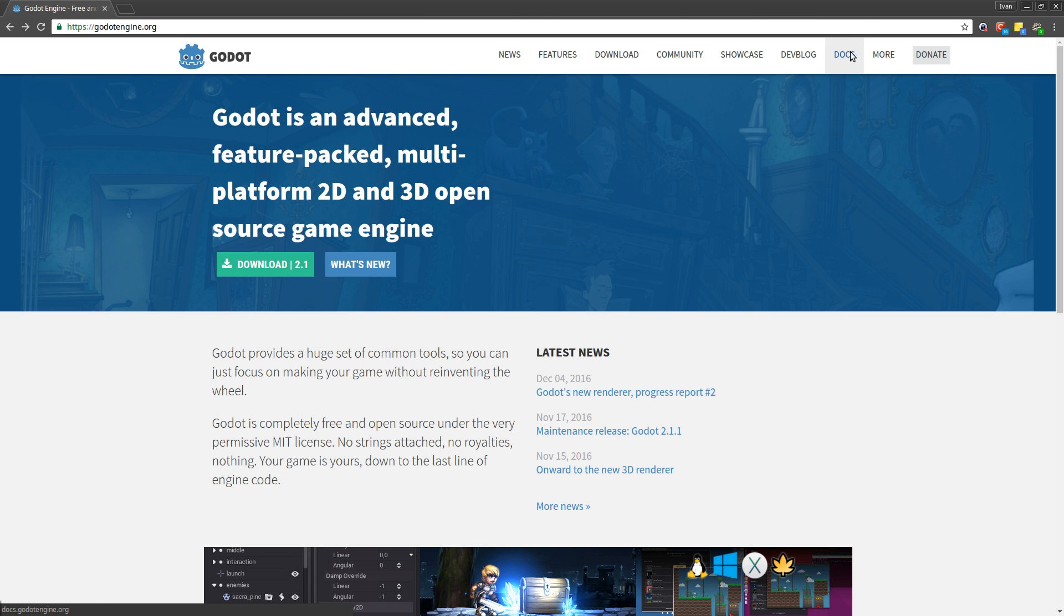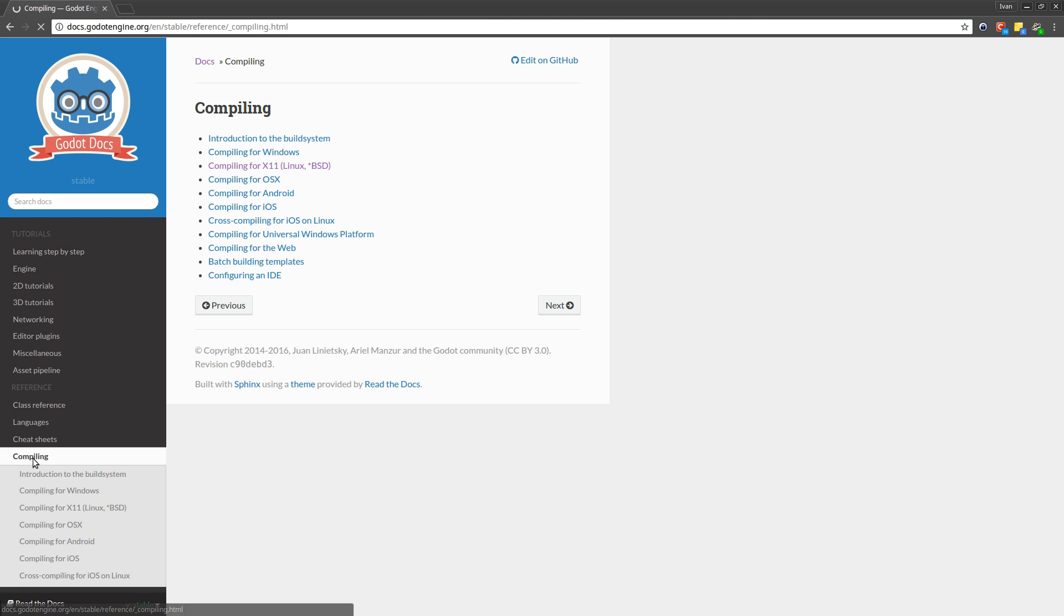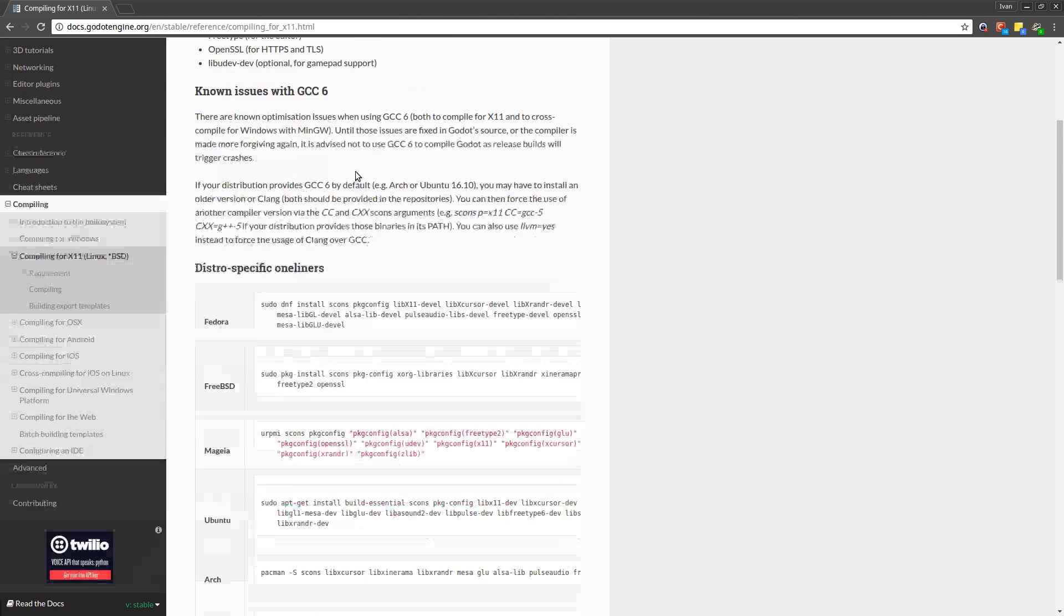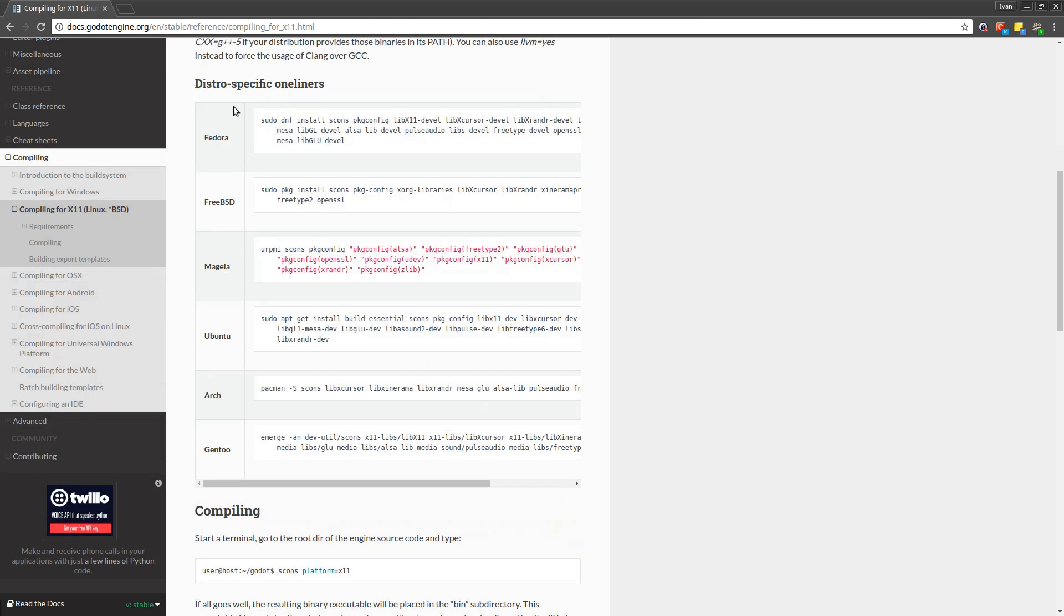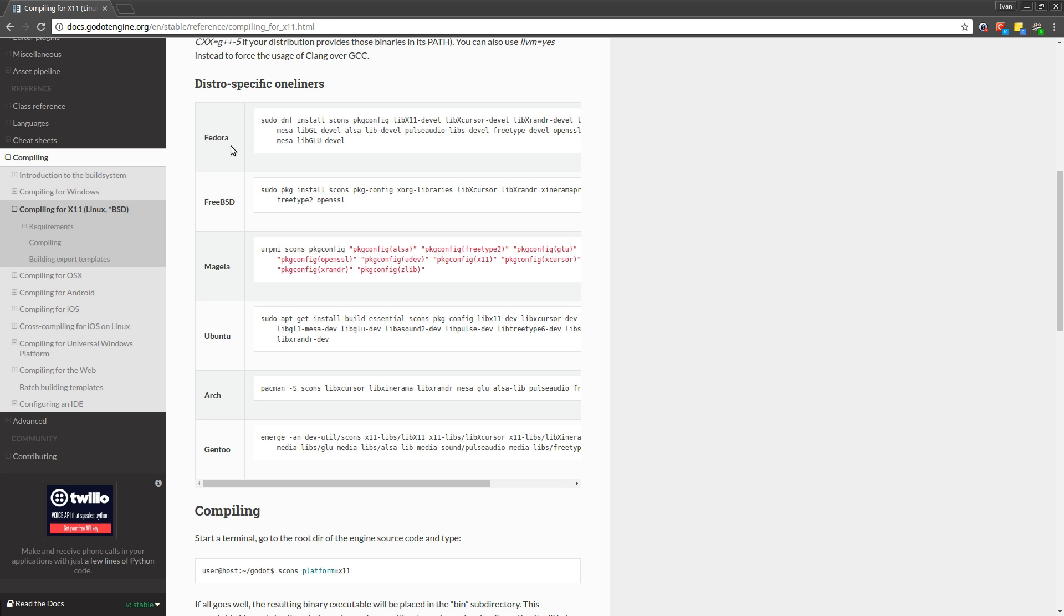Select docs, let us go down to compiling here on the left side and under here you can find compiling for several operating systems. Now since we are going to use an Ubuntu based distro or rather Linux Mint I am going to select x11. Now scroll down and you can find the distro specific one liners. So you can just copy this and you can paste this inside the terminal. So if you have other distros such as Fedora, FreeBSD or so on, you can just copy these and use the one that matches your operating system.